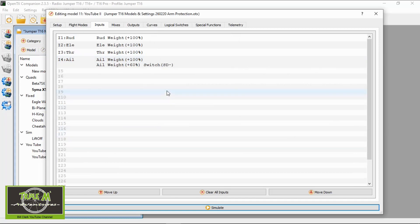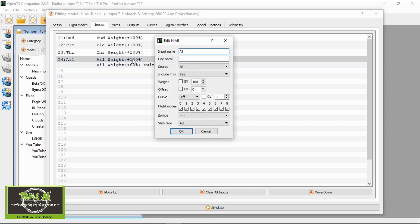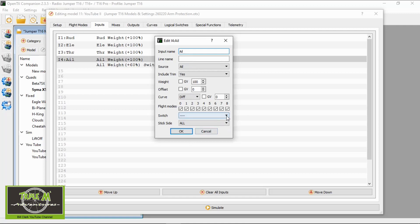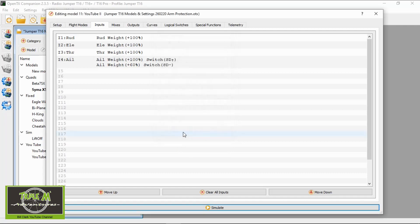So if we do that that's now set up. Now we have to tell this aileron line to be active when the switch is in the up position. So we double click that, we leave the weight at 100% and we go to switches and we find the D switch again and in the up position and then we click OK.